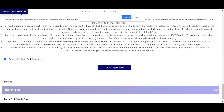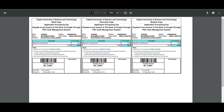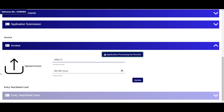Application form submit karne ke baad application processing fee submit karni hogi jo ke basically 2000 rupees hai. Fee deposit karne ke baad paid picture upload karein, deposit date update karein aur update option par click karein. Paid picture upload karne ke baad application submit karein aur entry test roll number slip receive karein. Thanks for watching; for more information kindly subscribe our channel.